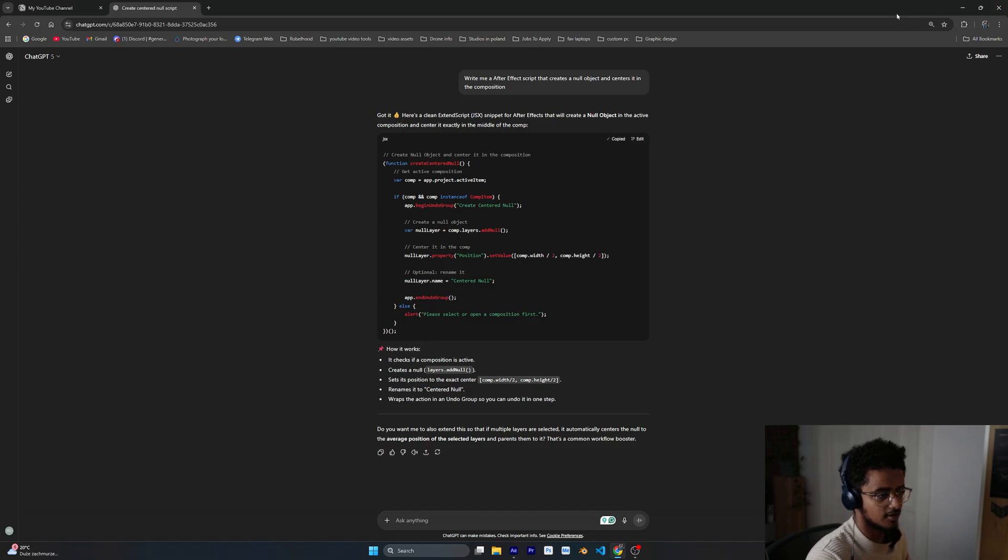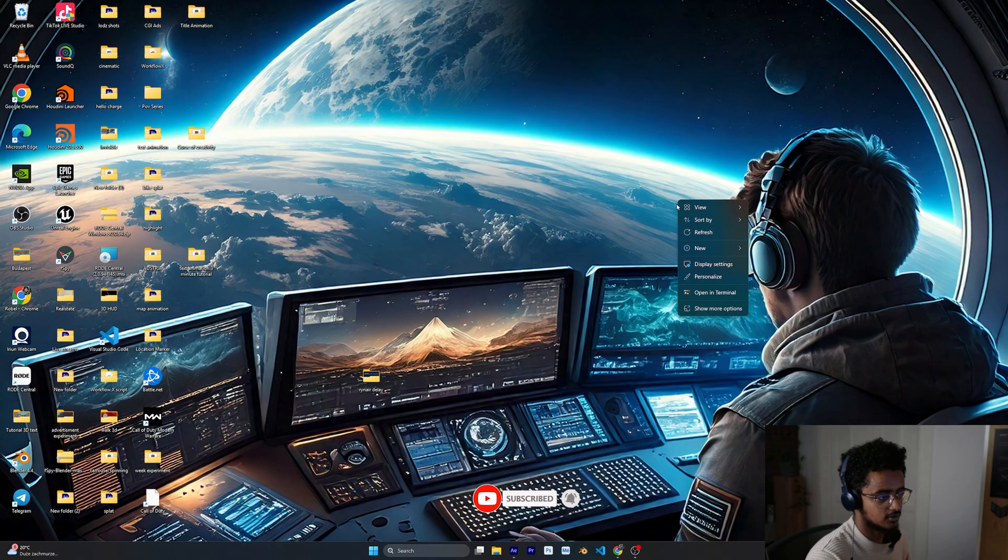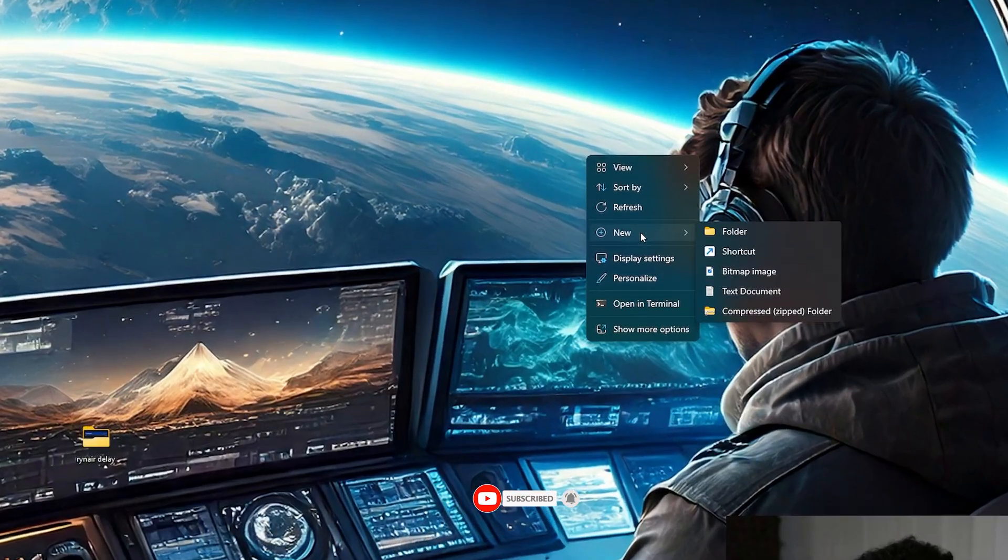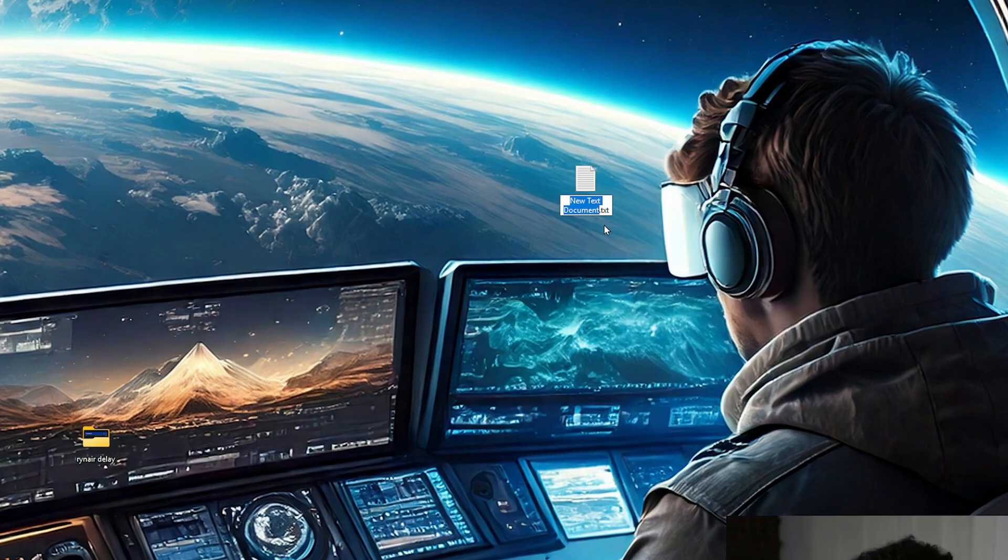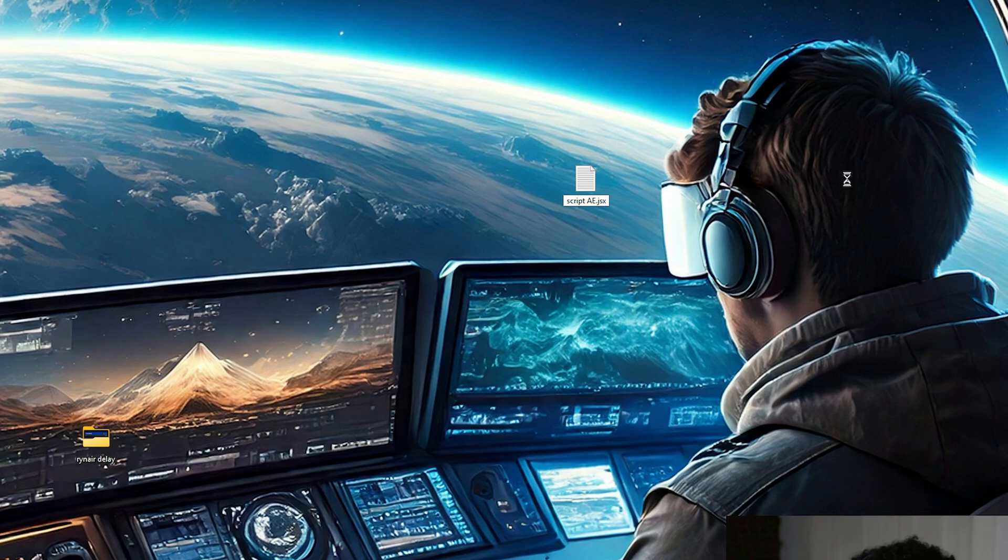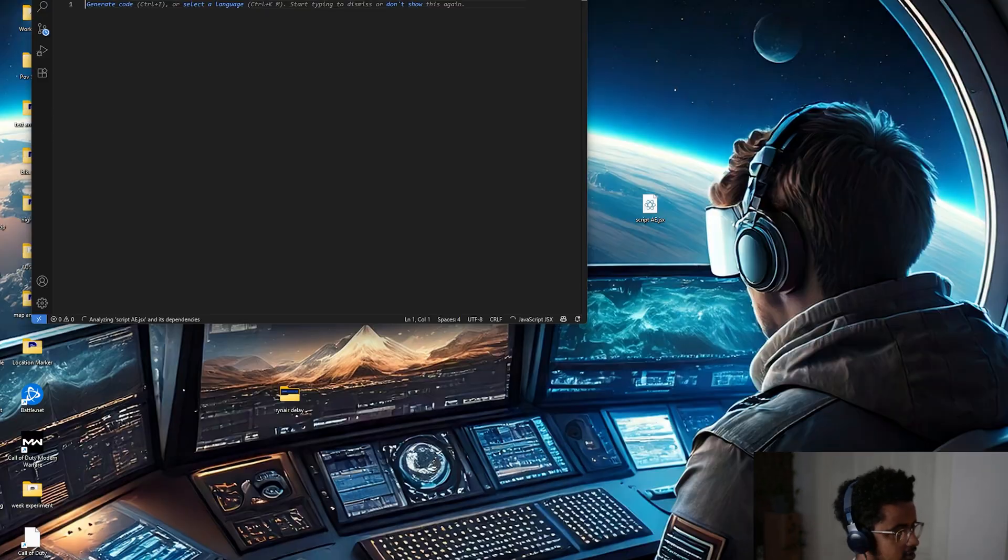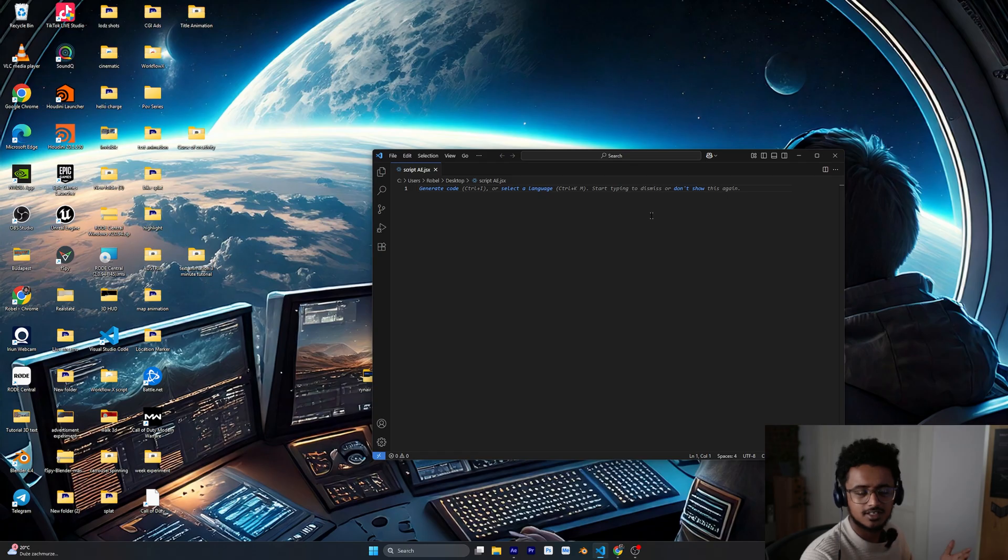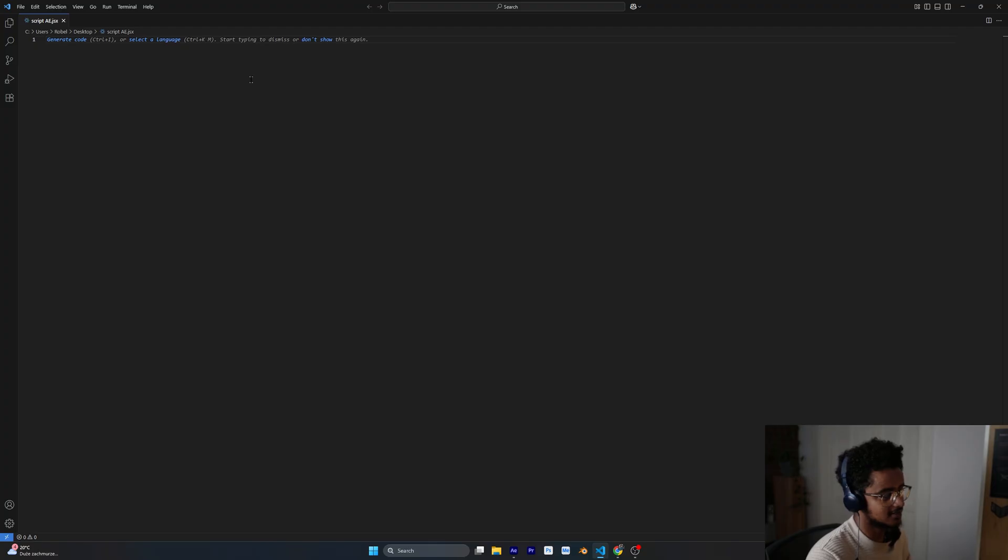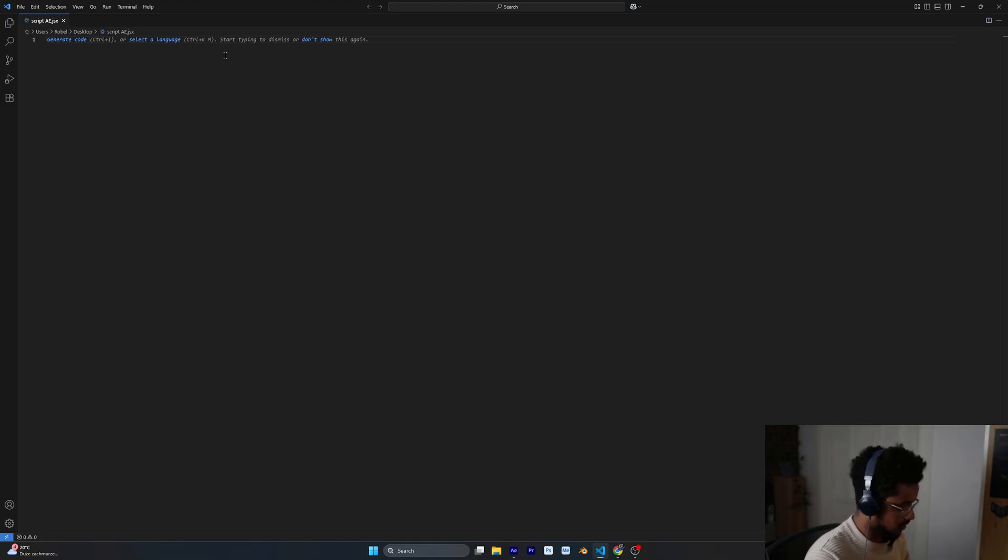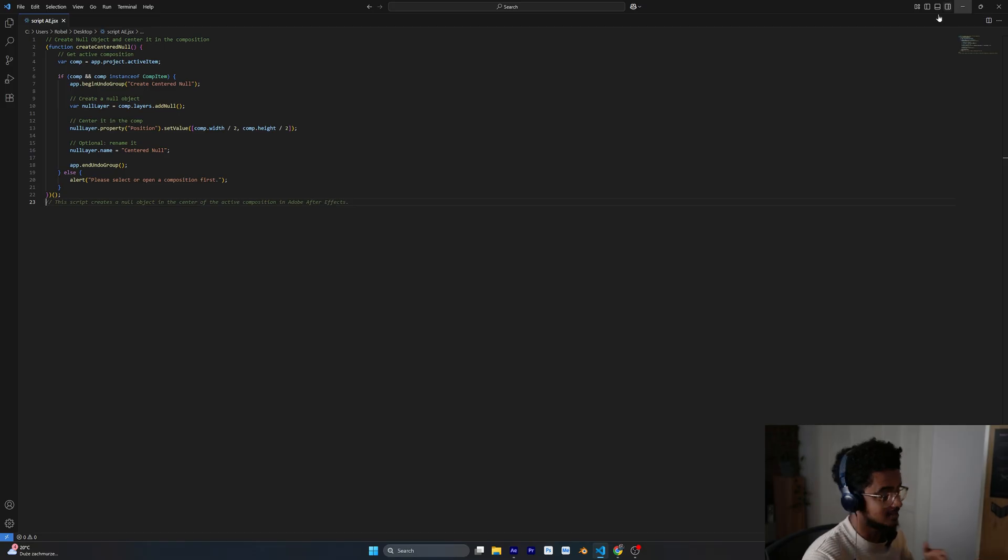All you got to do is copy this and go inside your After Effects and create a new text file. I'll just do it on the desktop and here you could say like script AE and it's not going to be a txt file, it's going to be JSX. Then press okay and open this one. I'm using VS Code but you can use notepad for this, it doesn't really matter, but I recommend using Visual Studio Code because I'll show you how to even customize this even more. Just copy and paste this code and press control save.